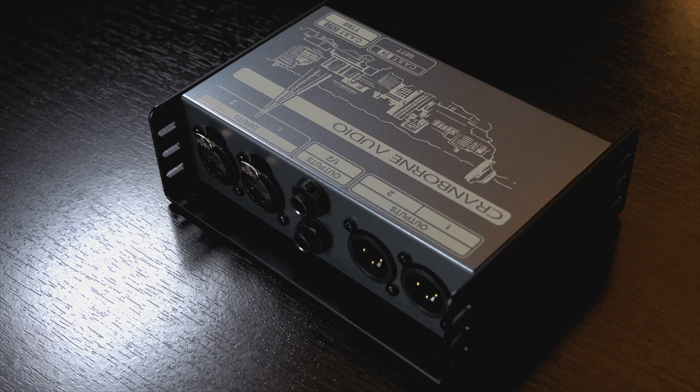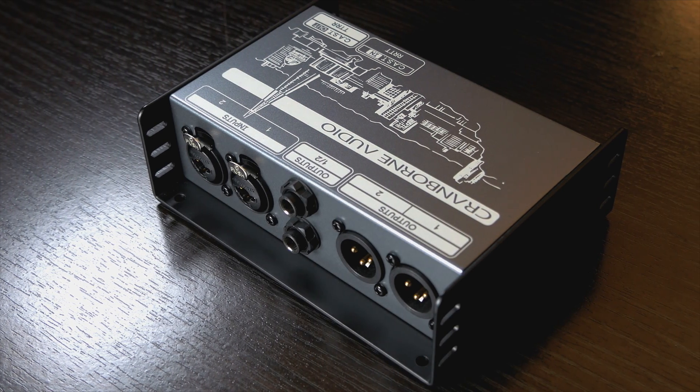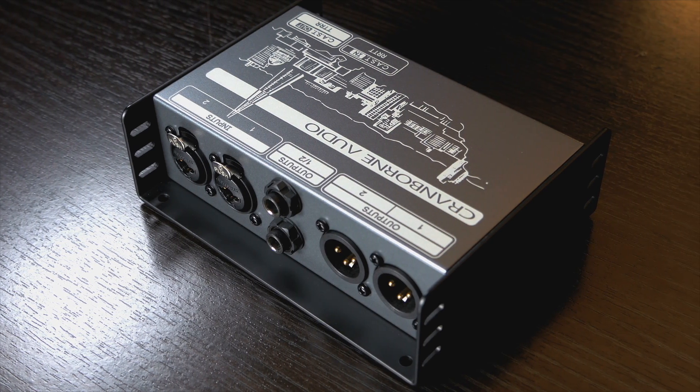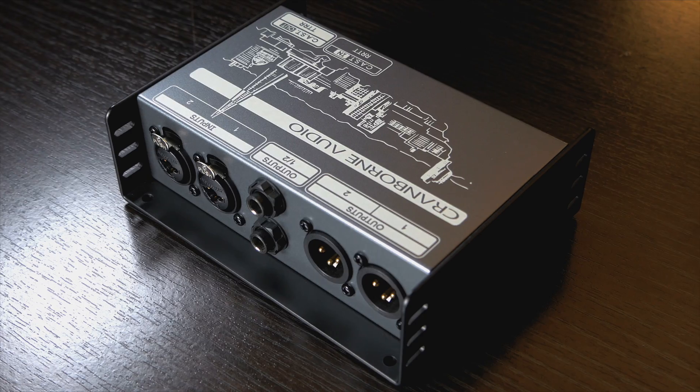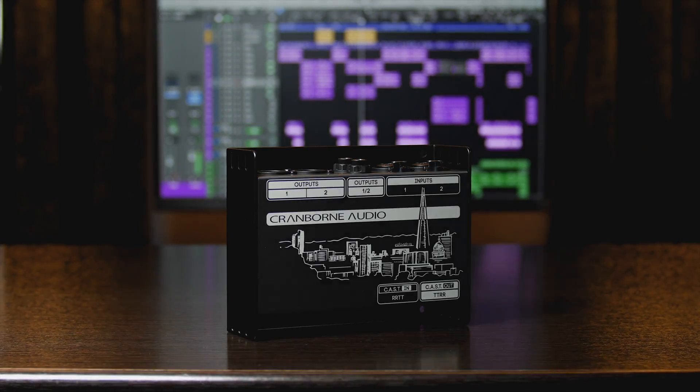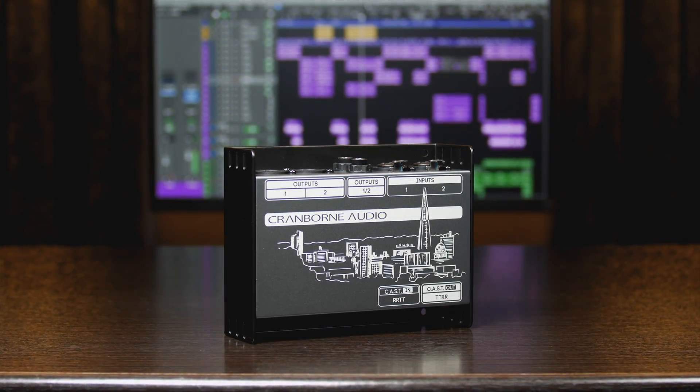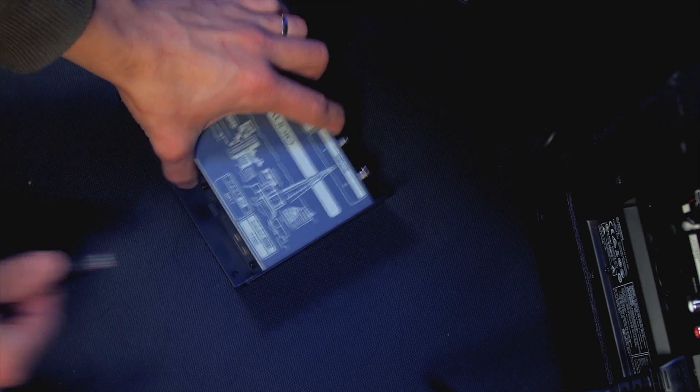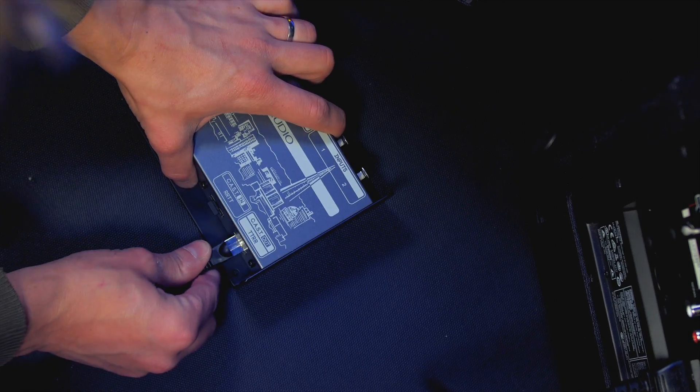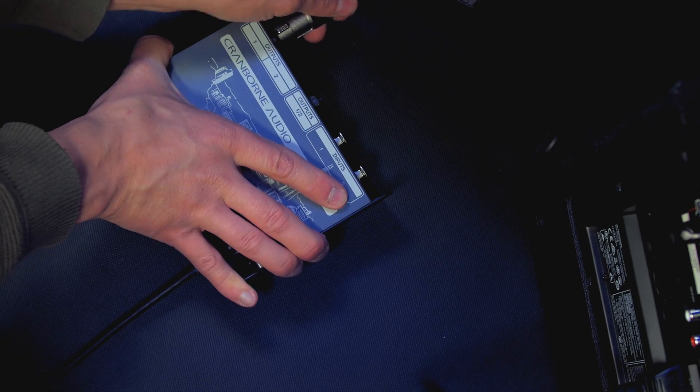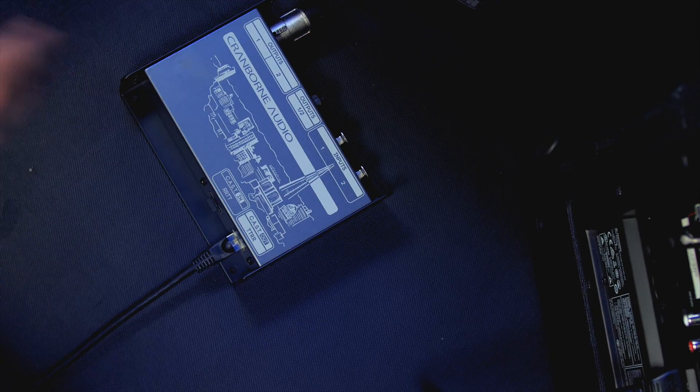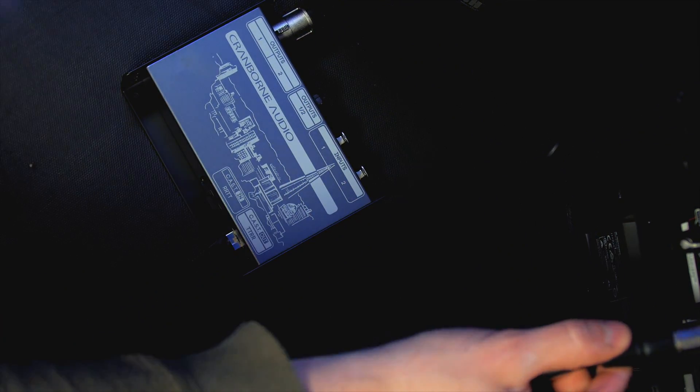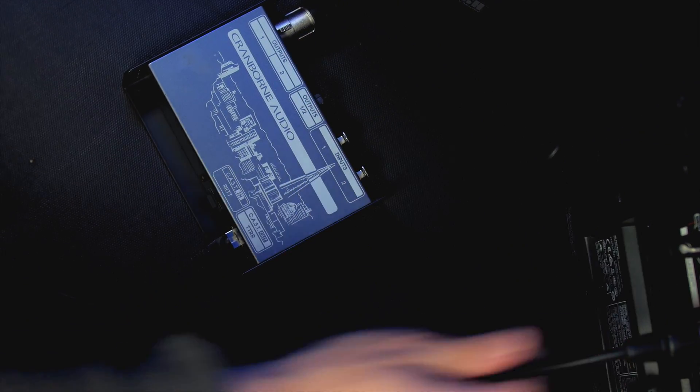For even simpler connectivity, the N22 is a completely passive breakout box that can be used with N8 to distribute XLR inputs and outputs wherever they're needed for mics, foldback, or other monitoring systems.